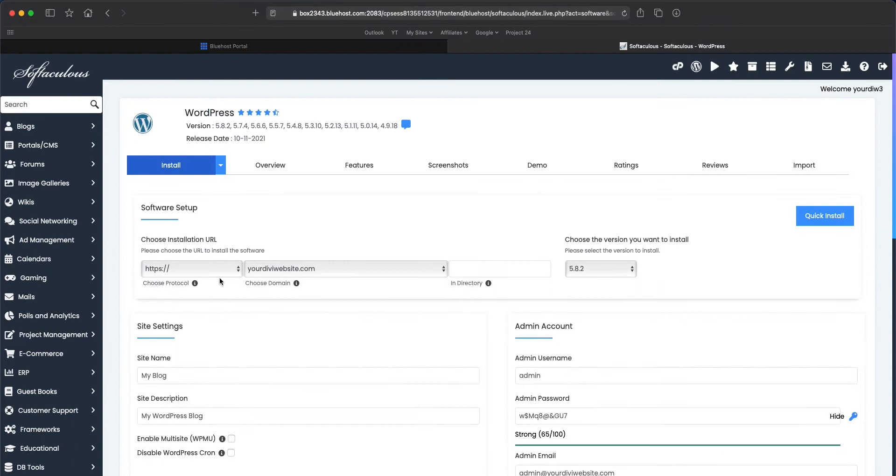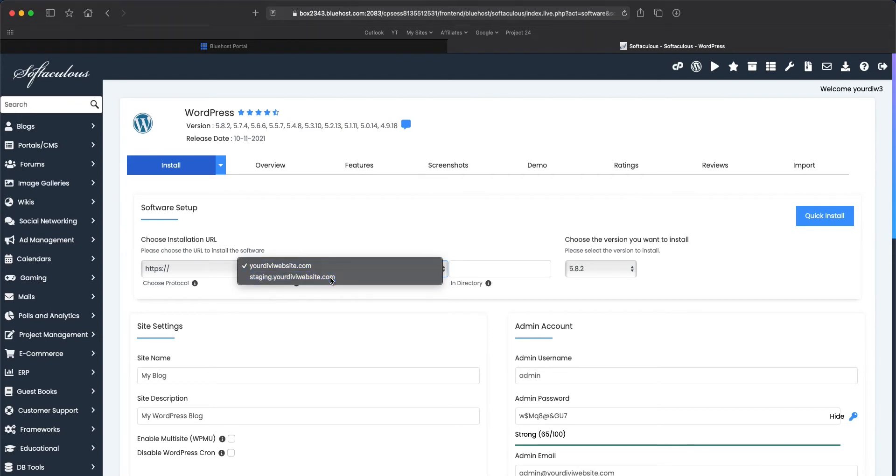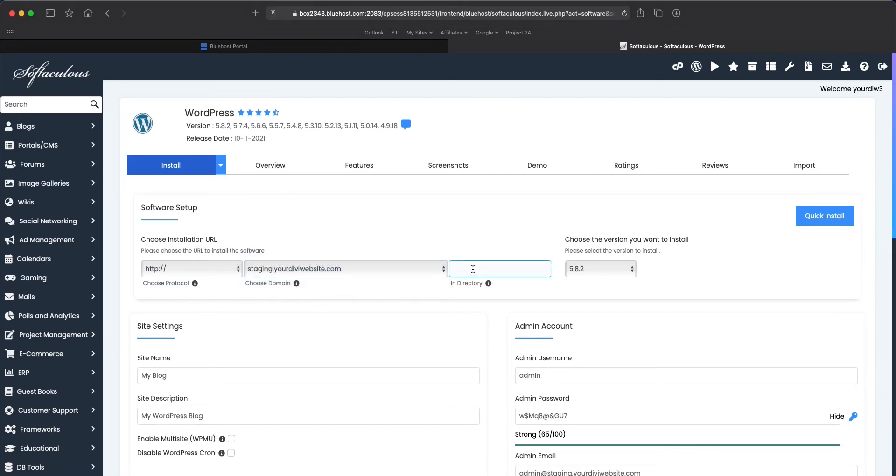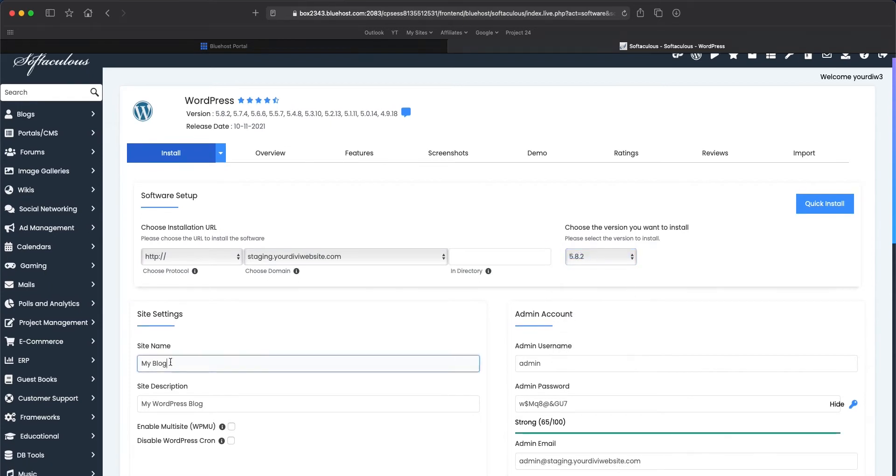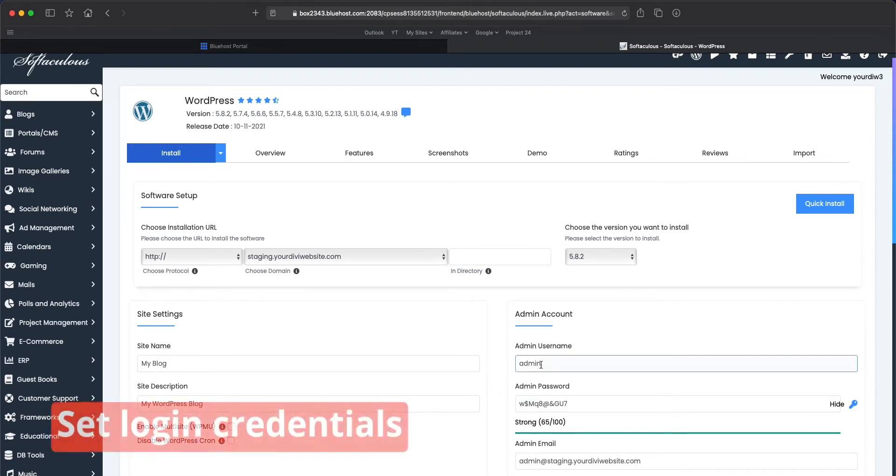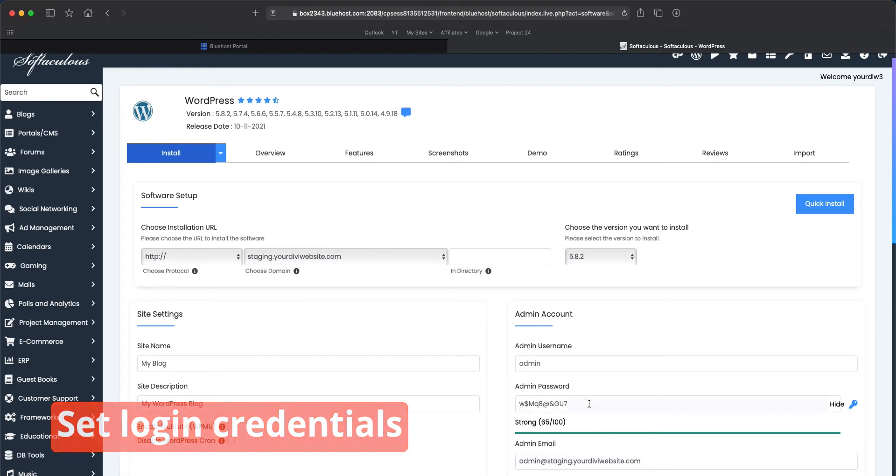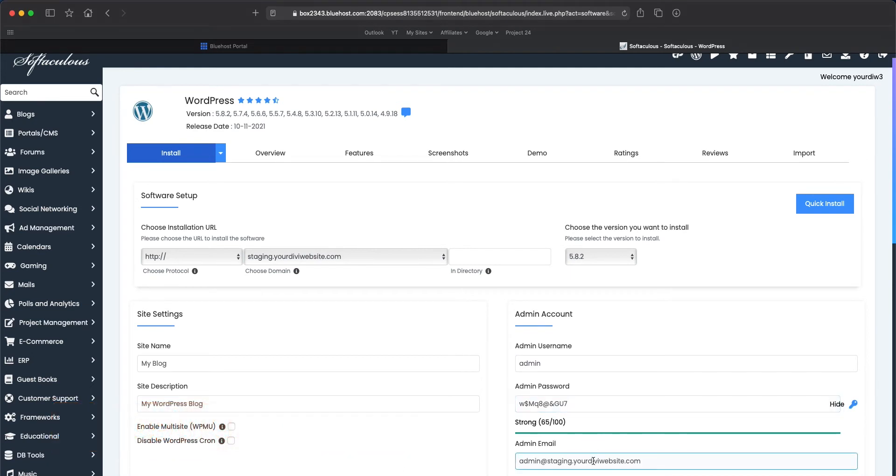And then now we need to select our install URL where we're going to install this. We want to select our new subdomain, which is our staging. And we want to go ahead and leave this empty. Make sure you have the latest version. Now this information you could change later. You do want to make sure you could sign into your account. So I would change these first of all, and then write them down so that you can make sure you can log into your website.